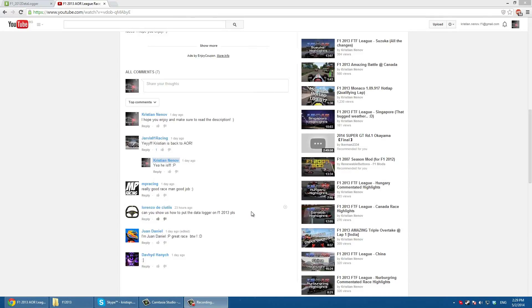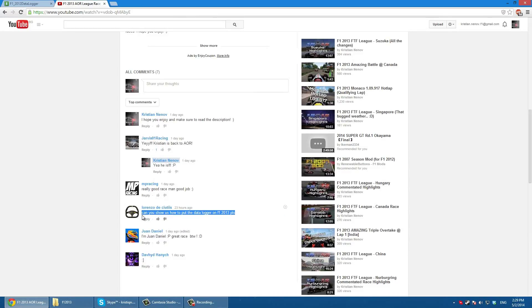Hello everyone, Lorenzo asks if I can make a video showing how I put my data logger into F1 2013.